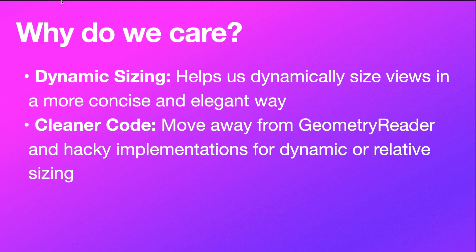And it's going to help us write cleaner code so we can move away from things like geometry reader and hacky implementations for dynamic or relative sizing. So in SwiftUI or app development in general, relative sizing of views is very important.